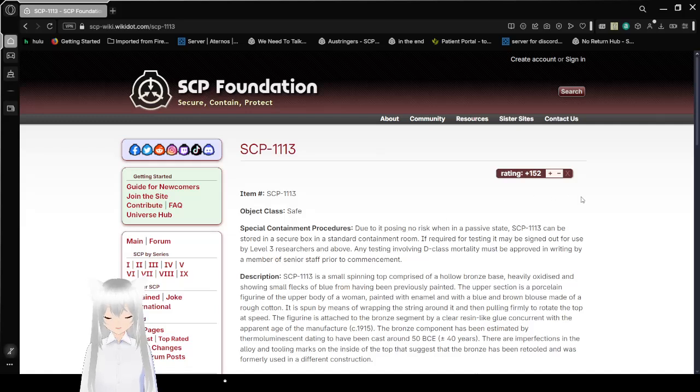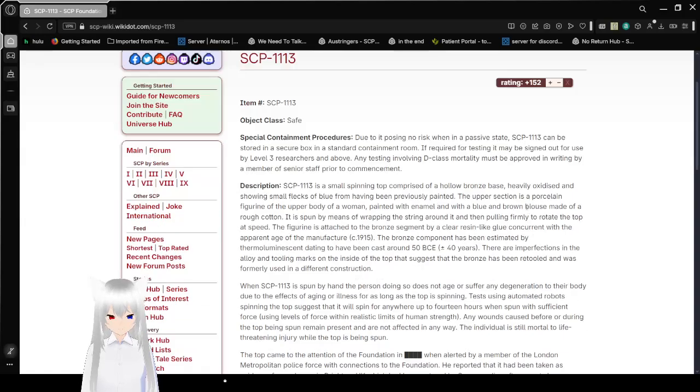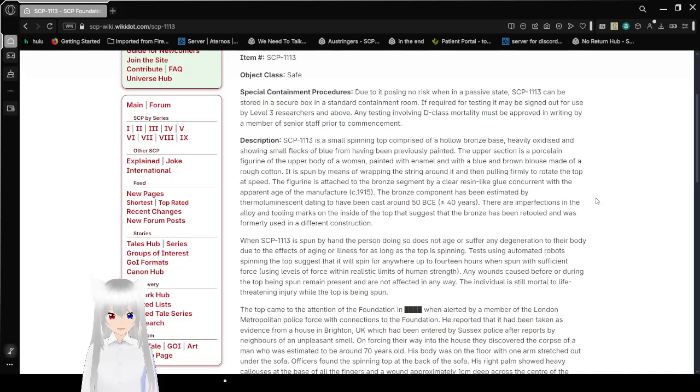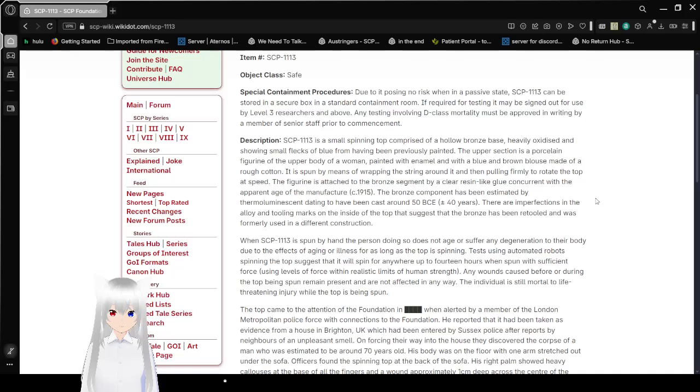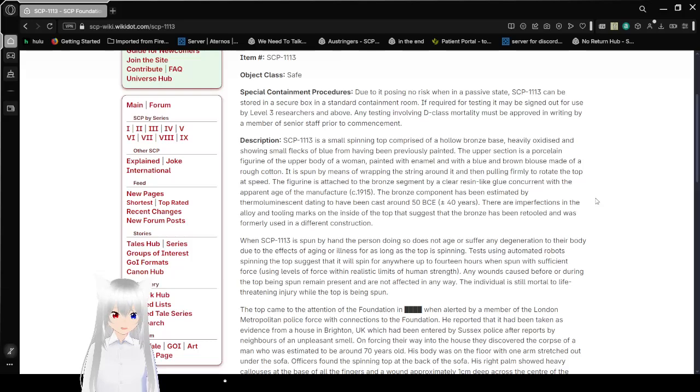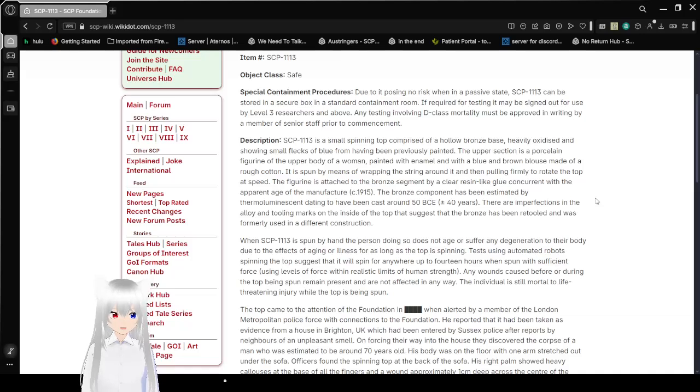Item number SCP-1113, Object Class Safe, Special Containment Procedures. Due to it posing no risk when in a passive state, SCP-1113 can be stored in a secure box in a standard containment room. If required for testing, it may be signed out for use by Level 3 researchers and above. Any testing involving D-Class mortality must be approved in writing by a member of senior staff prior to commencement.